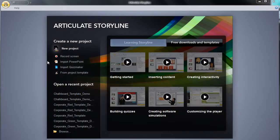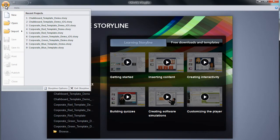After launching Articulate Storyline, click on the A icon at the top left of the screen. Click open, and navigate to the location where you saved your template files. In this example, we saved the files to our desktop for easy access.